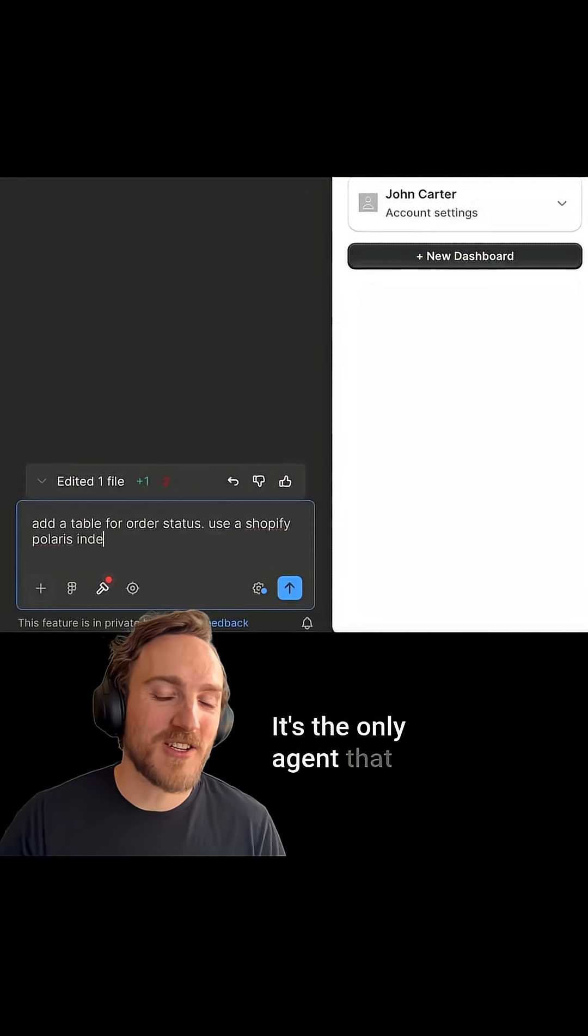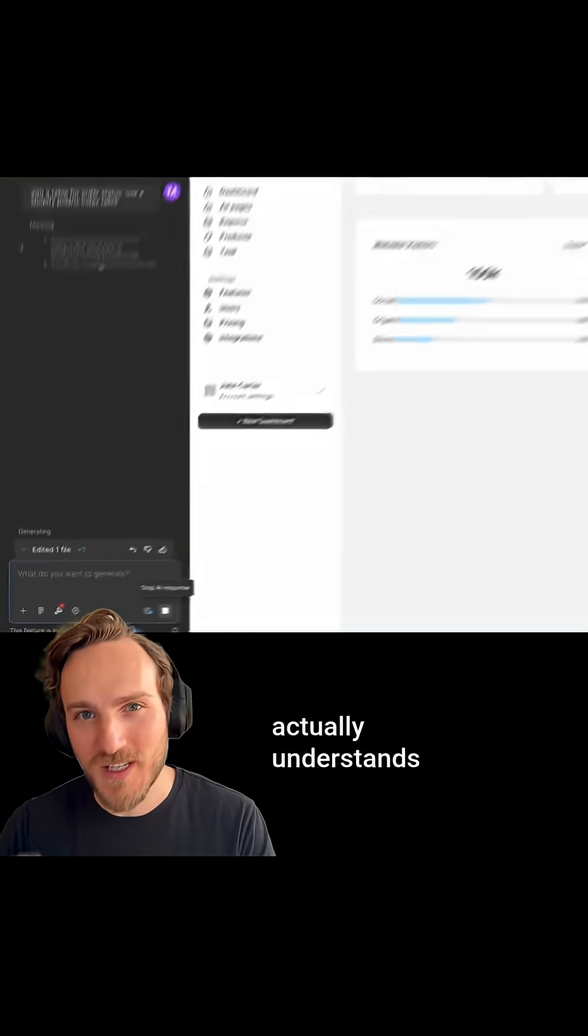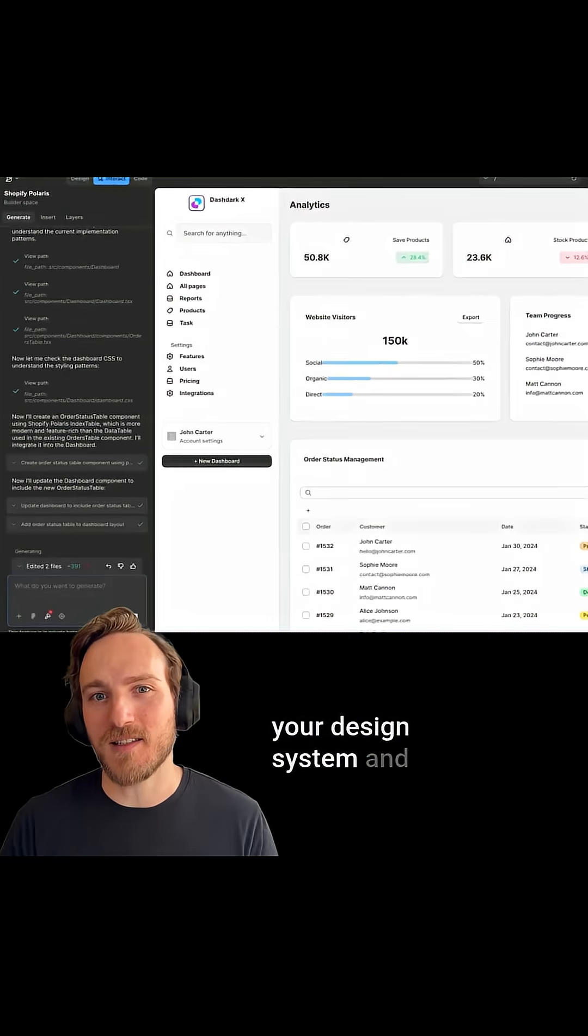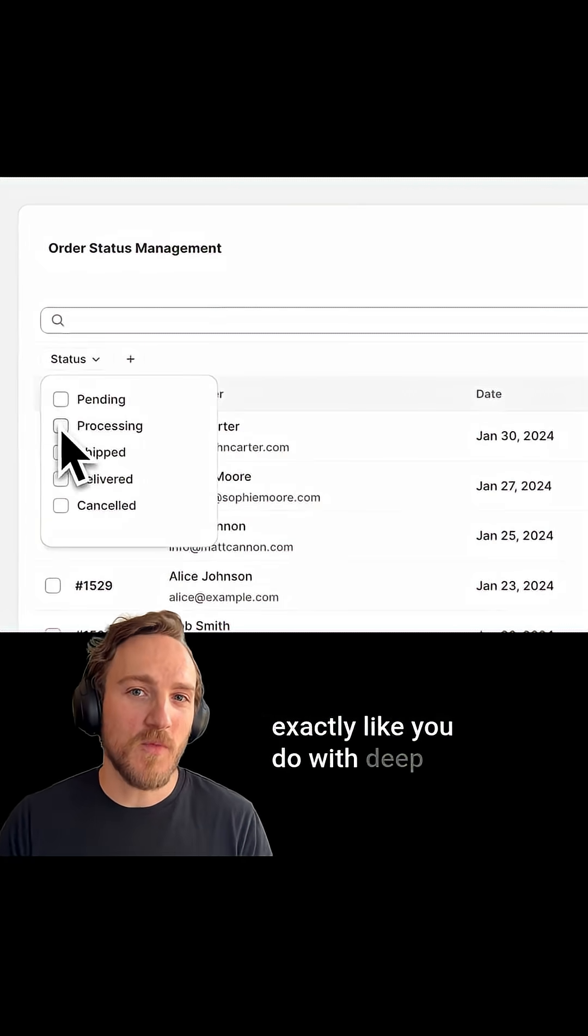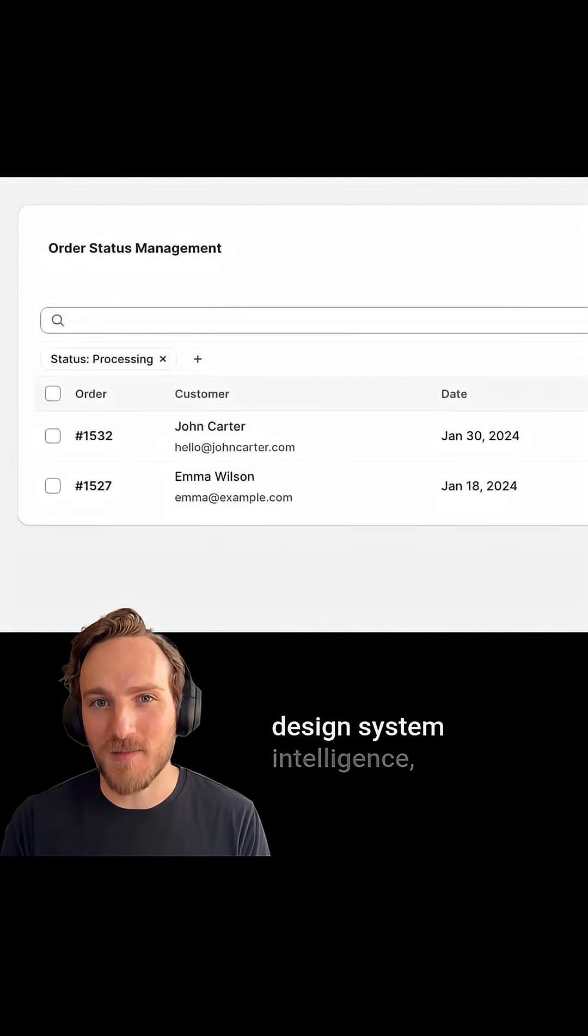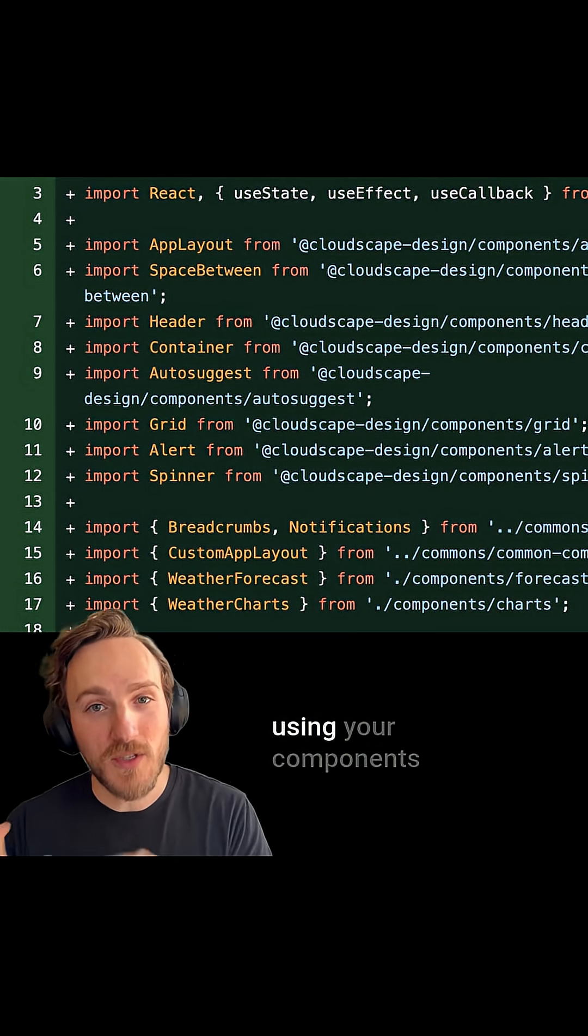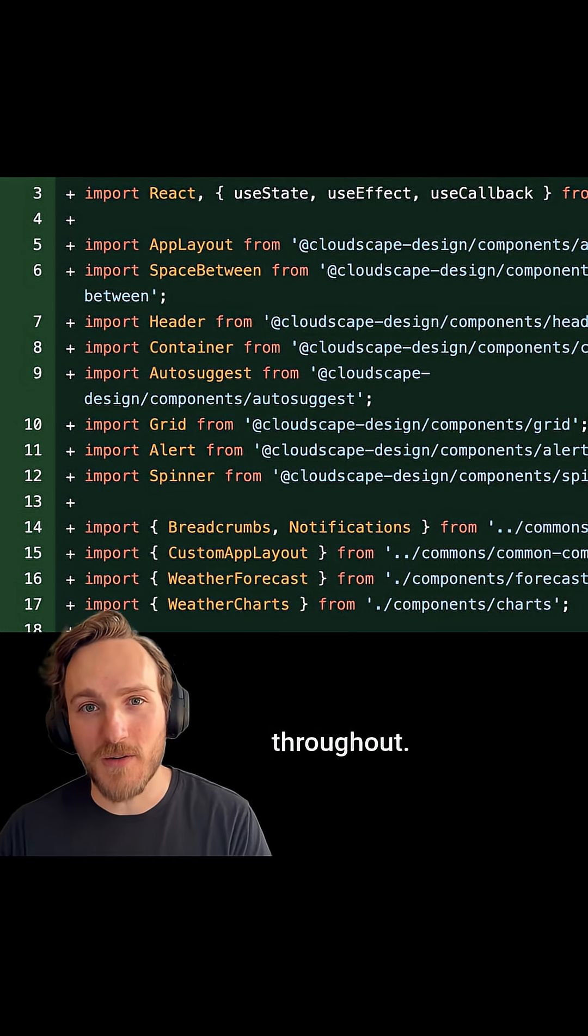It's the only agent that actually understands your design system and designs UIs and prototypes exactly like you do with deep design system intelligence using your components throughout.